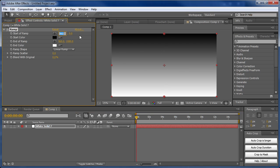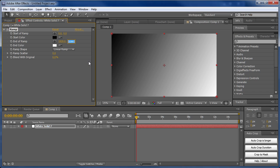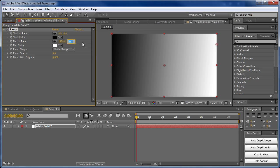I'm going to change these values. We'll make the start of the ramp both zero. The end of the ramp, we'll make this first value 1920 because that's the width of our layer and we want it to go all the way across. Then this value I'll set to zero so our ramp is straight across with no angle to it.